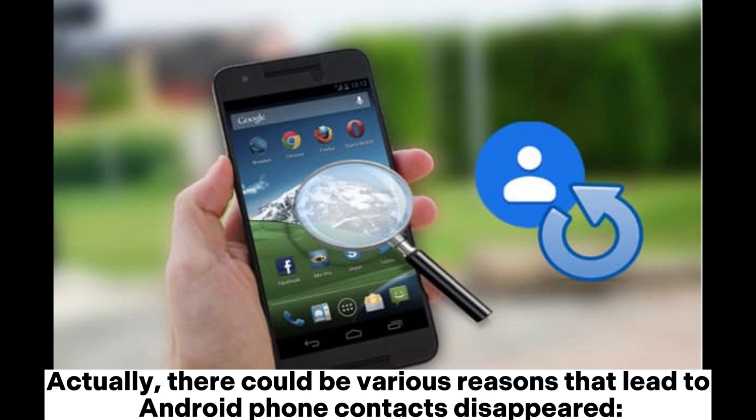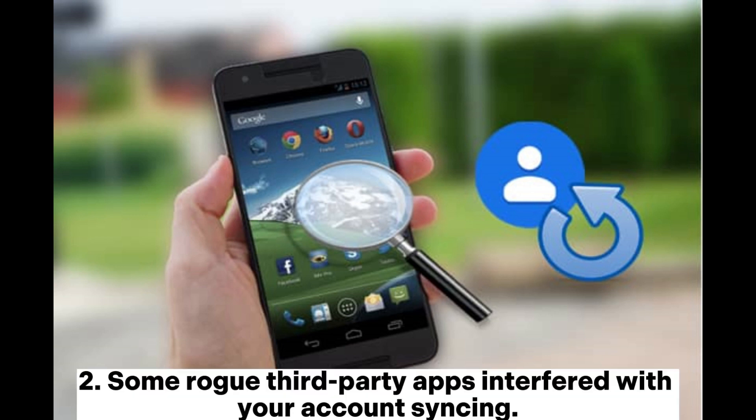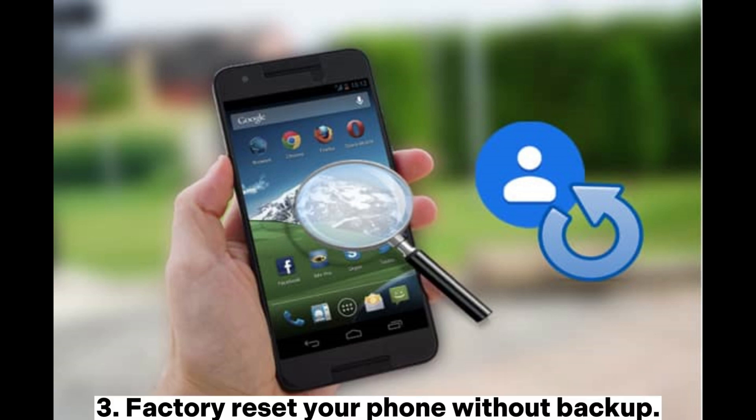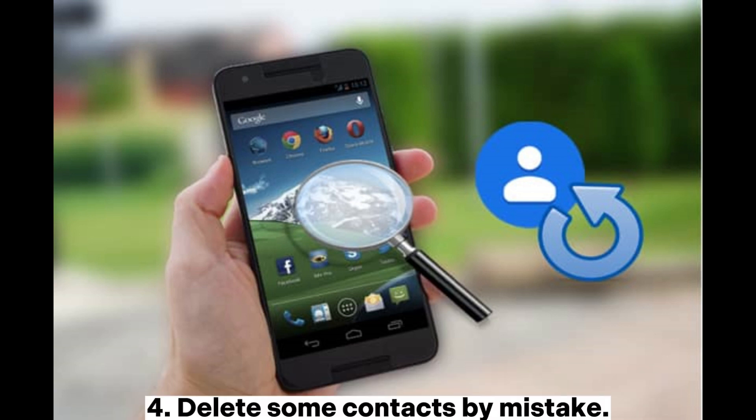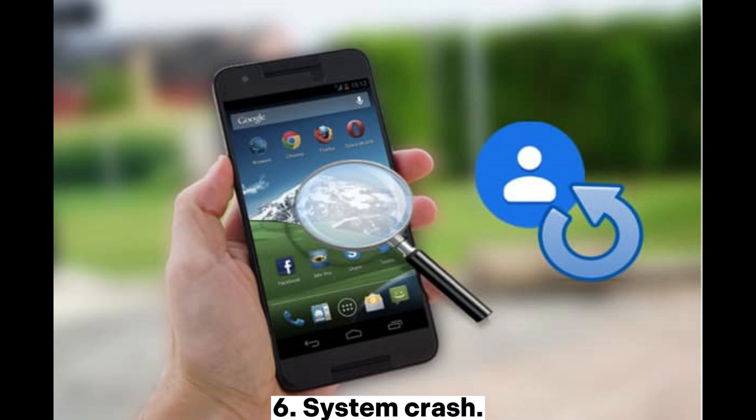There could be various reasons that lead to Android phone contacts disappearing: 1. A failure or glitch of an Android update. 2. Some rogue third-party apps interfered with your account syncing. 3. Factory reset your phone without backup. 4. Delete some contacts by mistake. 5. Malware or virus attack. 6. System crash.